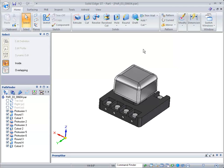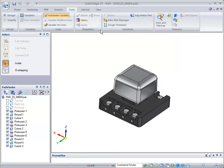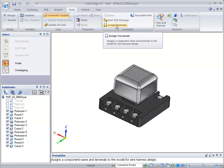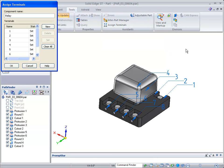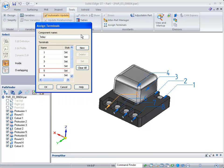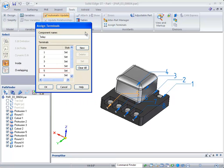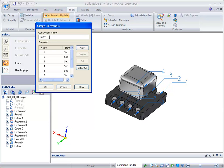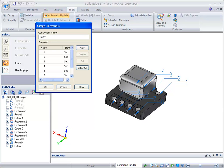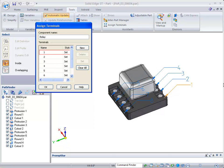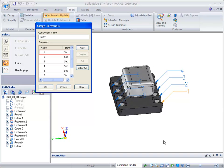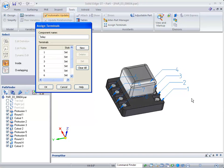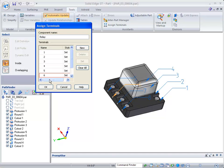I've opened up part 604. If you go to the tools menu, you'll notice the Assign Terminals command, which assigns a component name and terminals to a model for wire harness design. I've named this particular component 'relay' and set each one of these holes as a terminal, one through eight. There are four holes on each side, so I have eight total terminals, all pre-set.